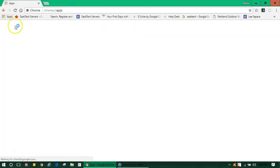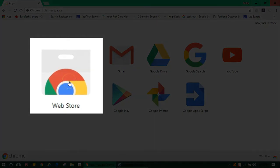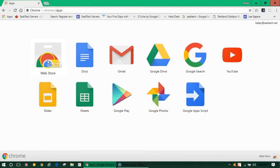If you don't already have the Chrome Drive app, you can get it from the Web store. Just search for it.